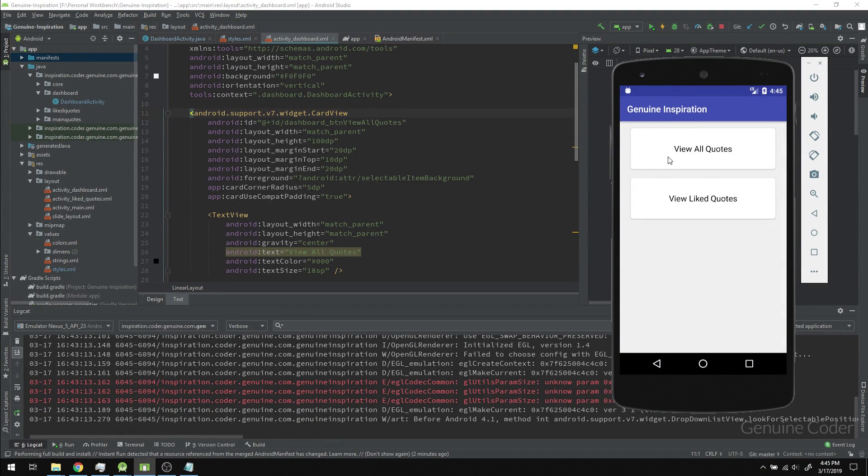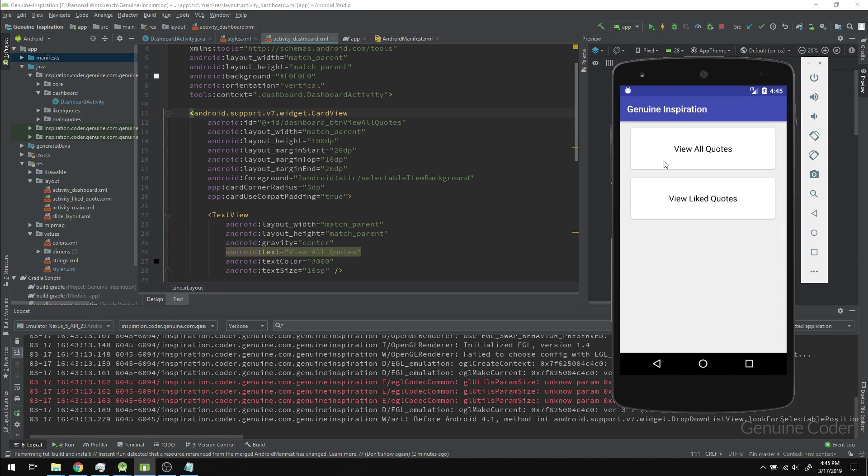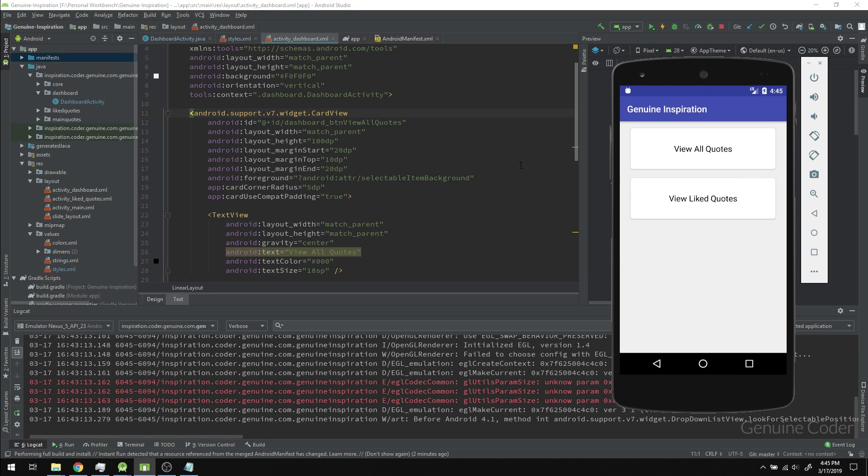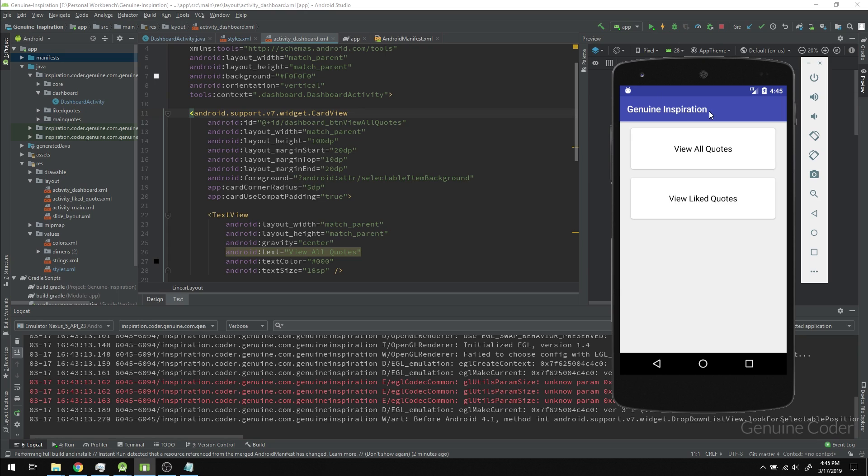Hi everyone, in the previous chapter we replaced the buttons with card view to improve the dashboard screen. In this chapter, we're going to center the text in the toolbar.